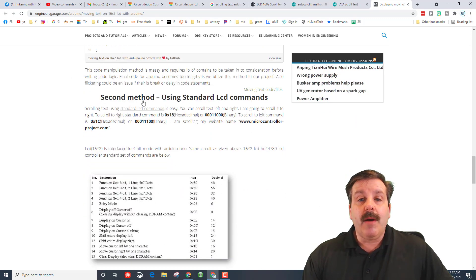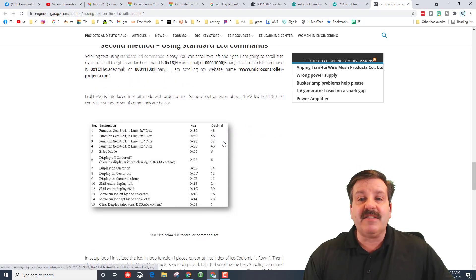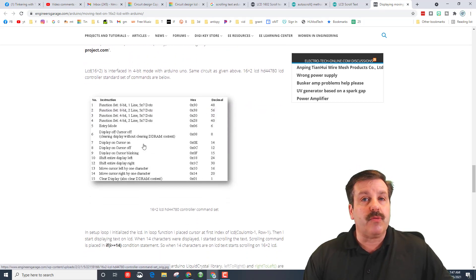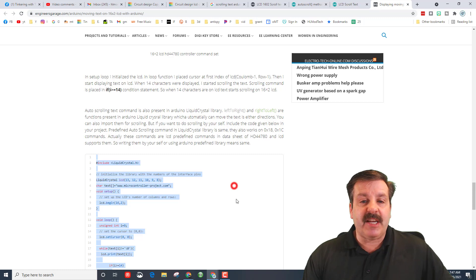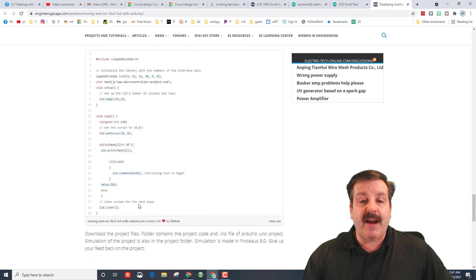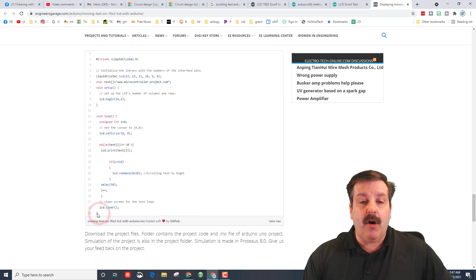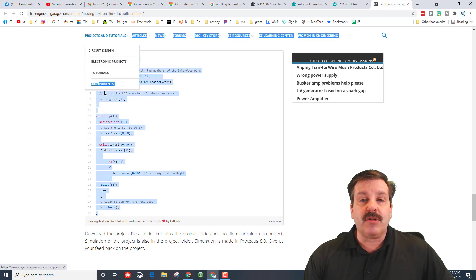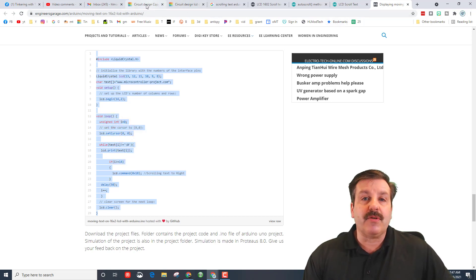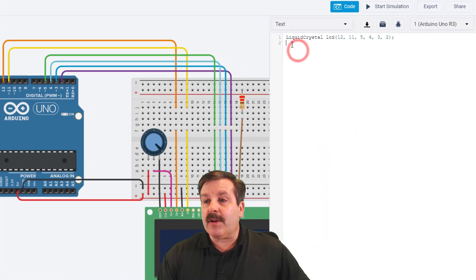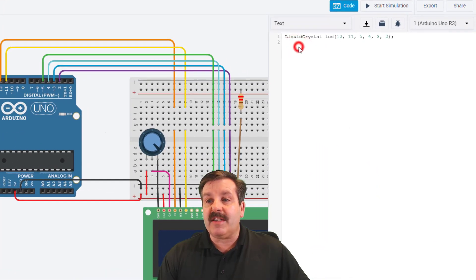I want to go to the second method where there are standard LCD commands. These are super slick and we're going to use one that's built in. You can come back and play with all of these after. Here's the explanation of the loop — all we need to do is come down, find the loop, select it all, go all the way to line one, and copy it.